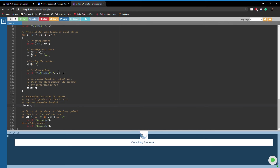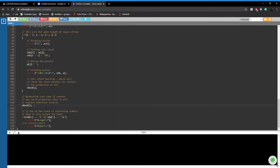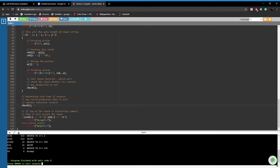Let's run the code and see. The input string we are taking here is 10201. As you can see, the string is accepted.